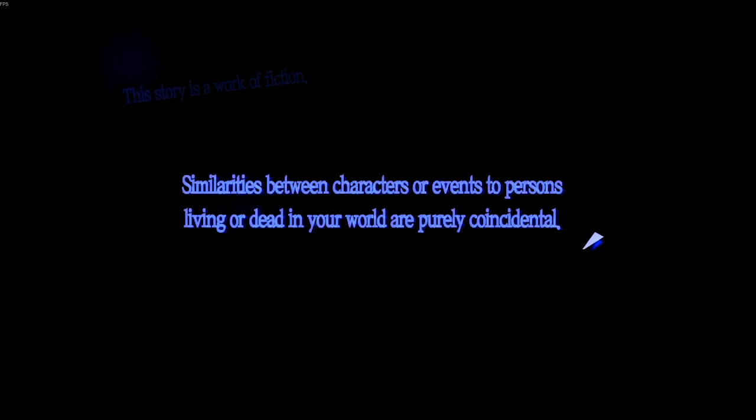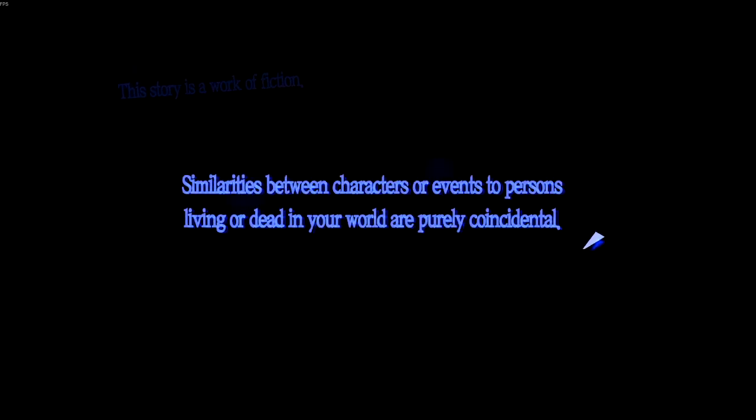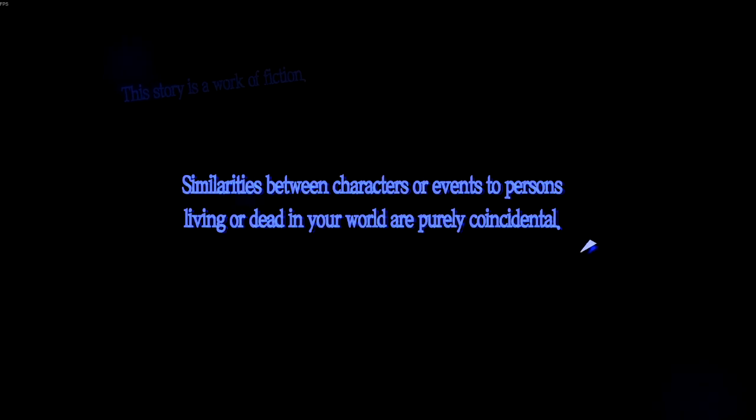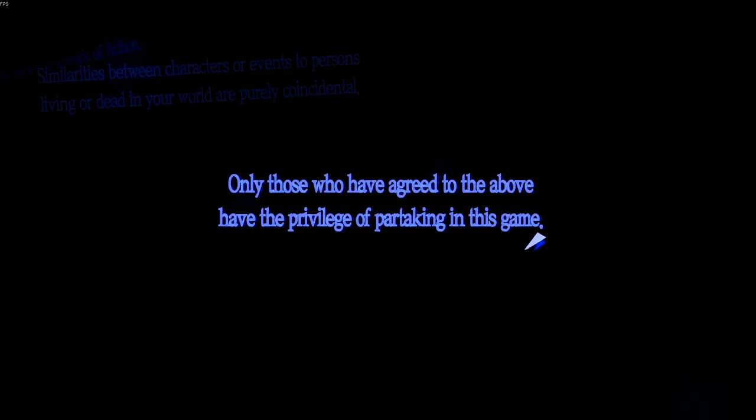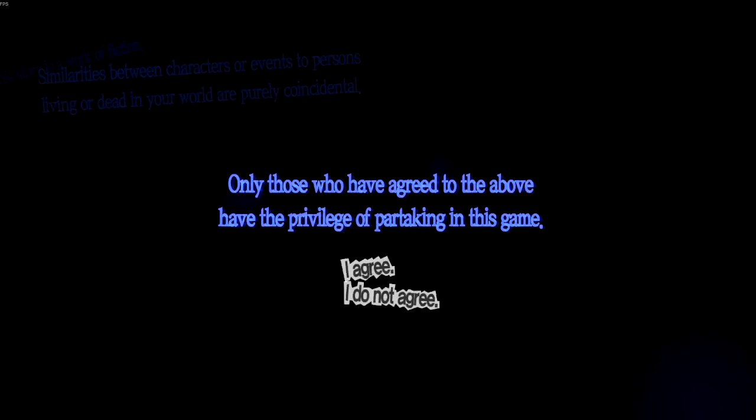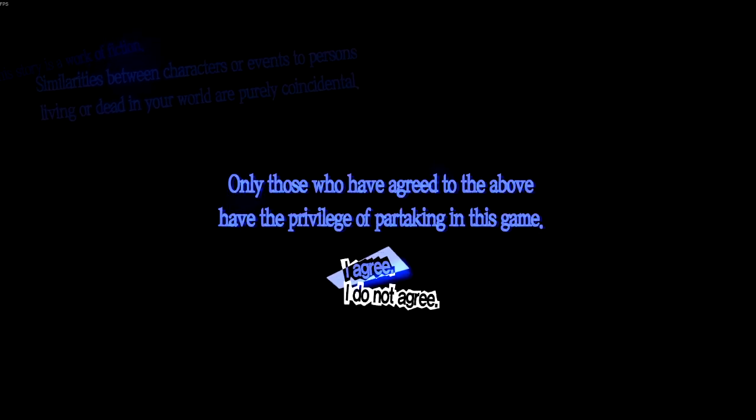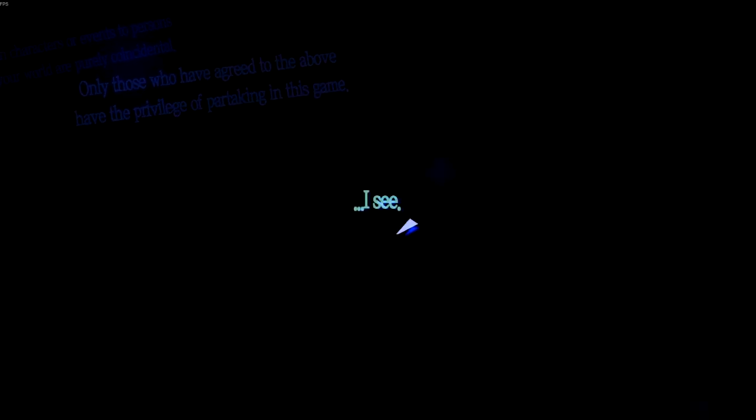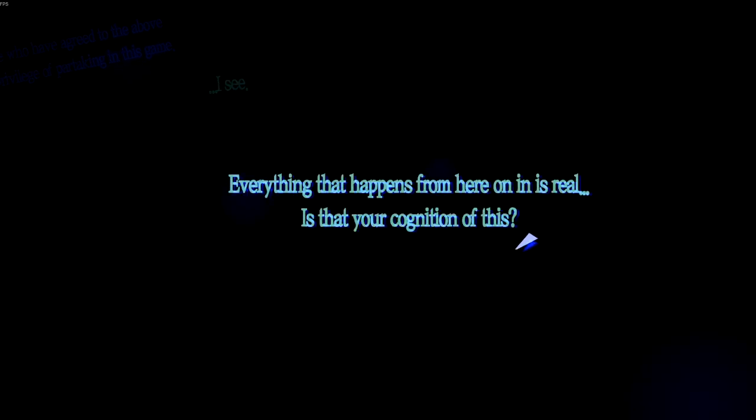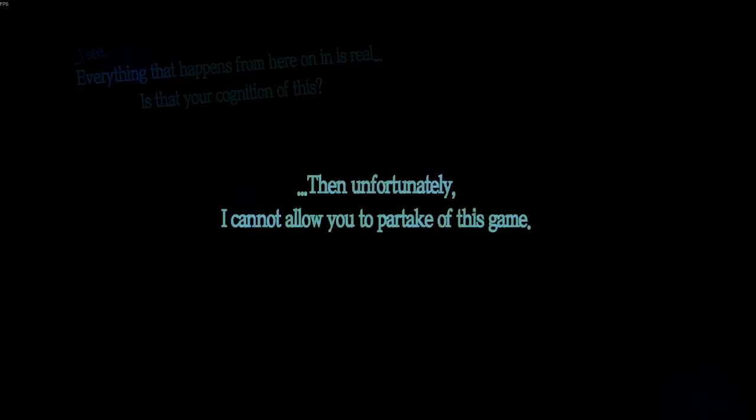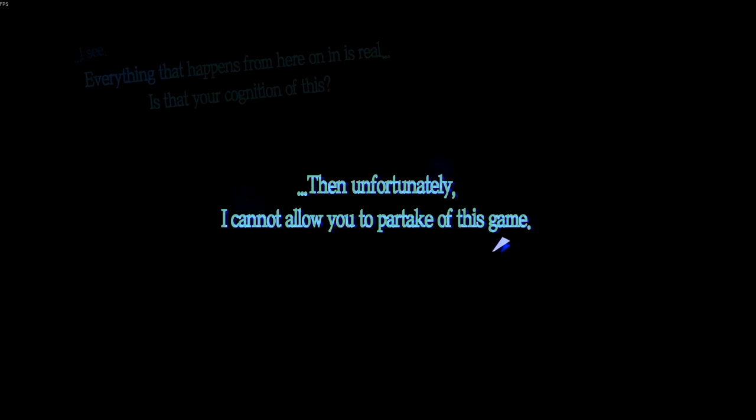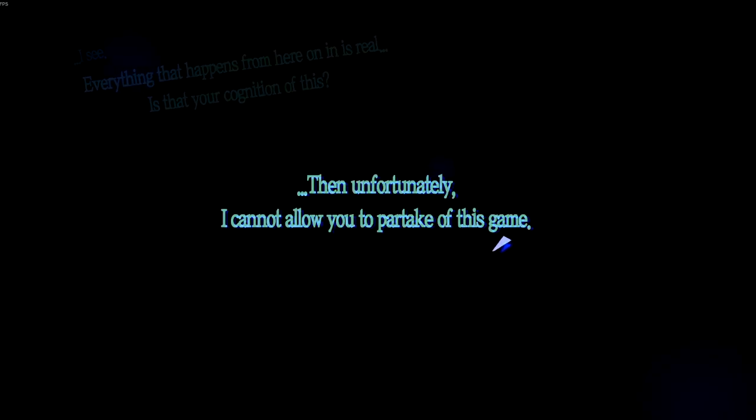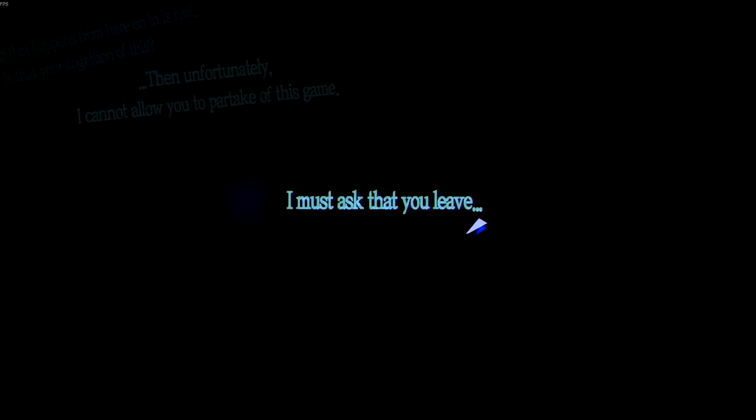Similarities between characters or events to persons living or dead in your world are purely coincidental. Only those who have agreed to the above have the privilege of partaking in this game. This guy sounds like an AI text generator to speech. Yeah okay, I see. Everything that happens from here on in is real. Then unfortunately I cannot allow you to partake of this game. I must ask that you leave. Okay, oh it looks like I'm banned from Persona 5, so I think that's the end of my playthrough.